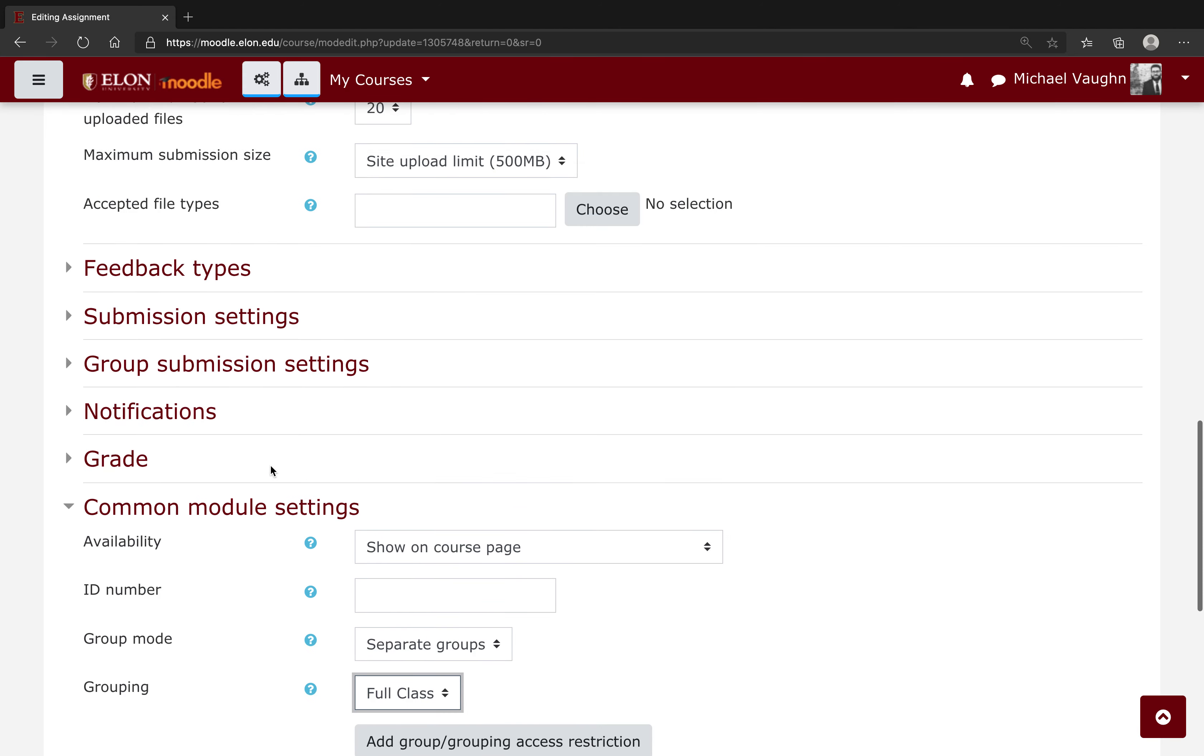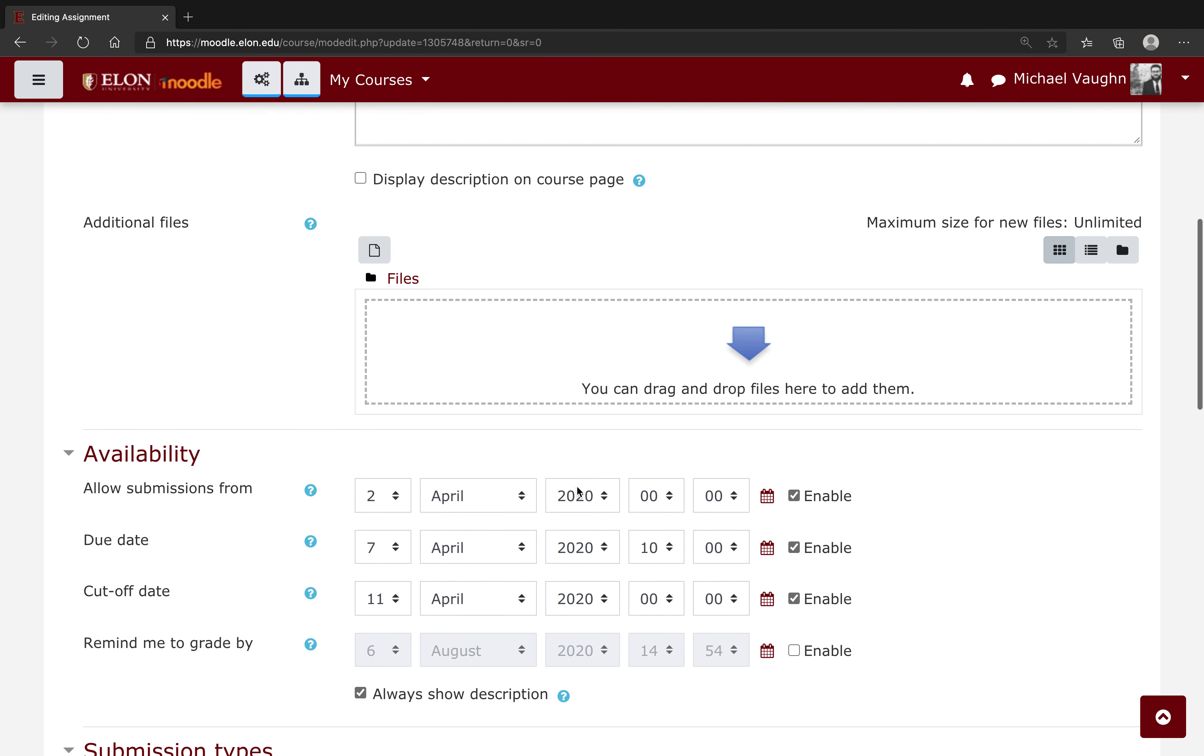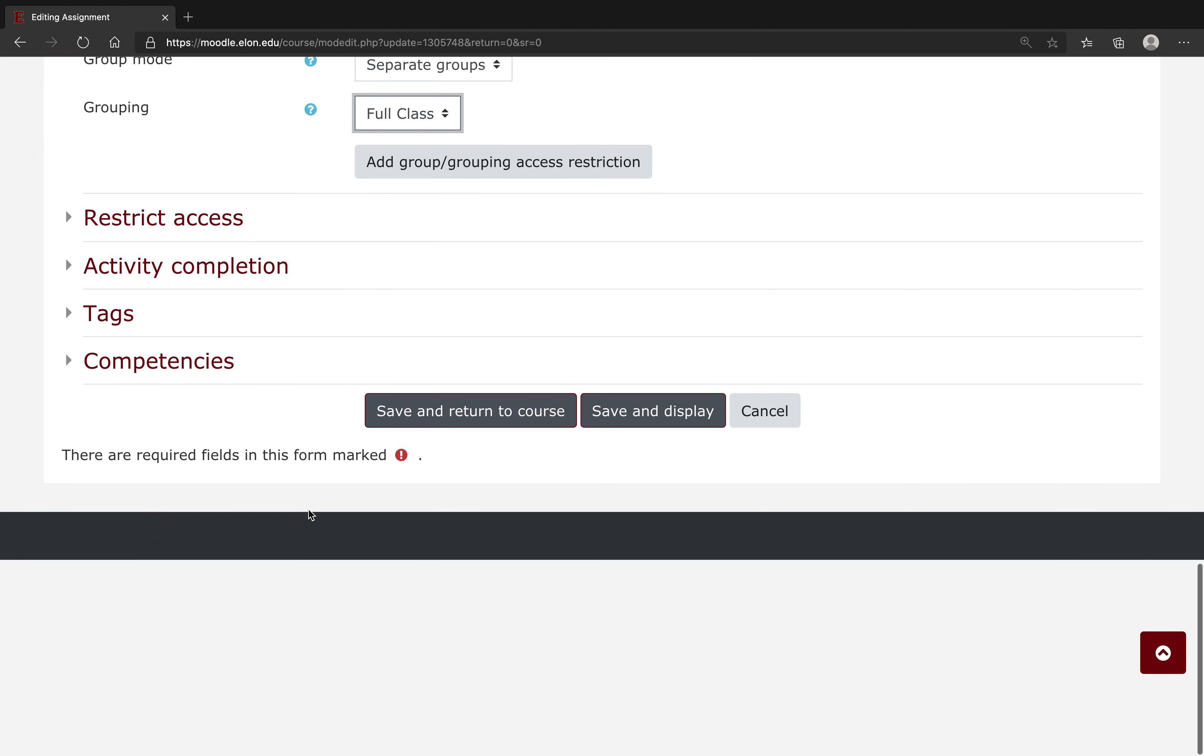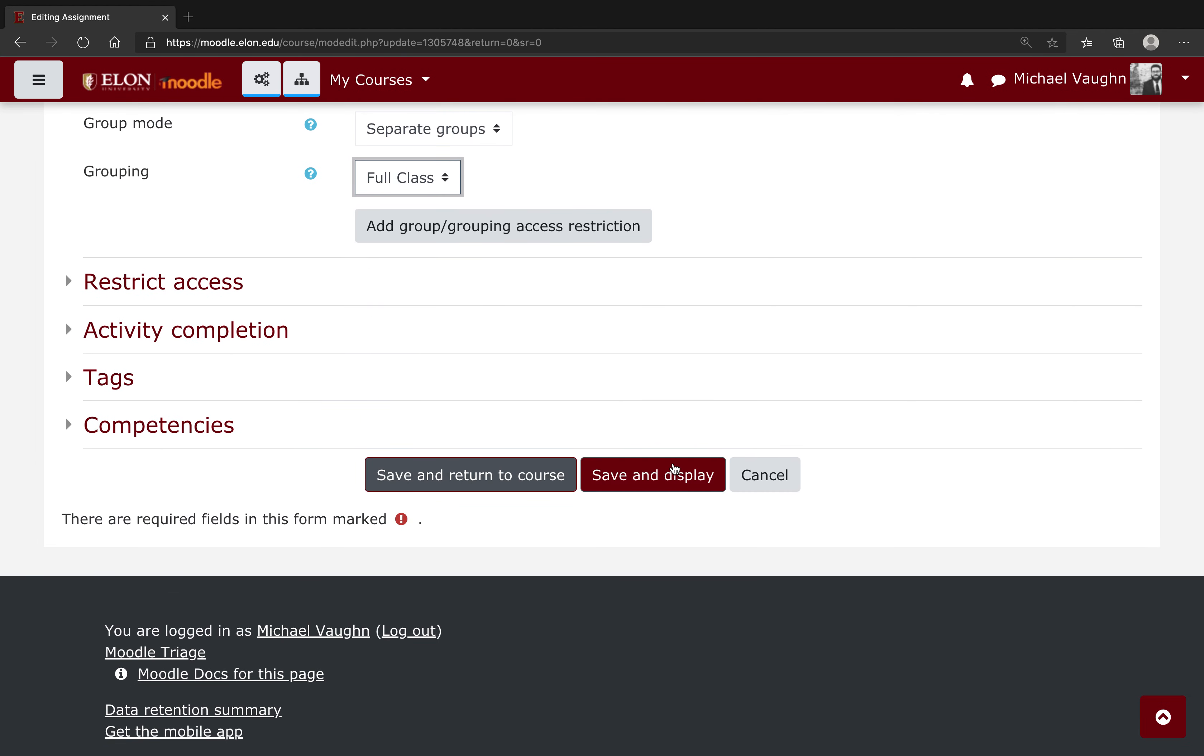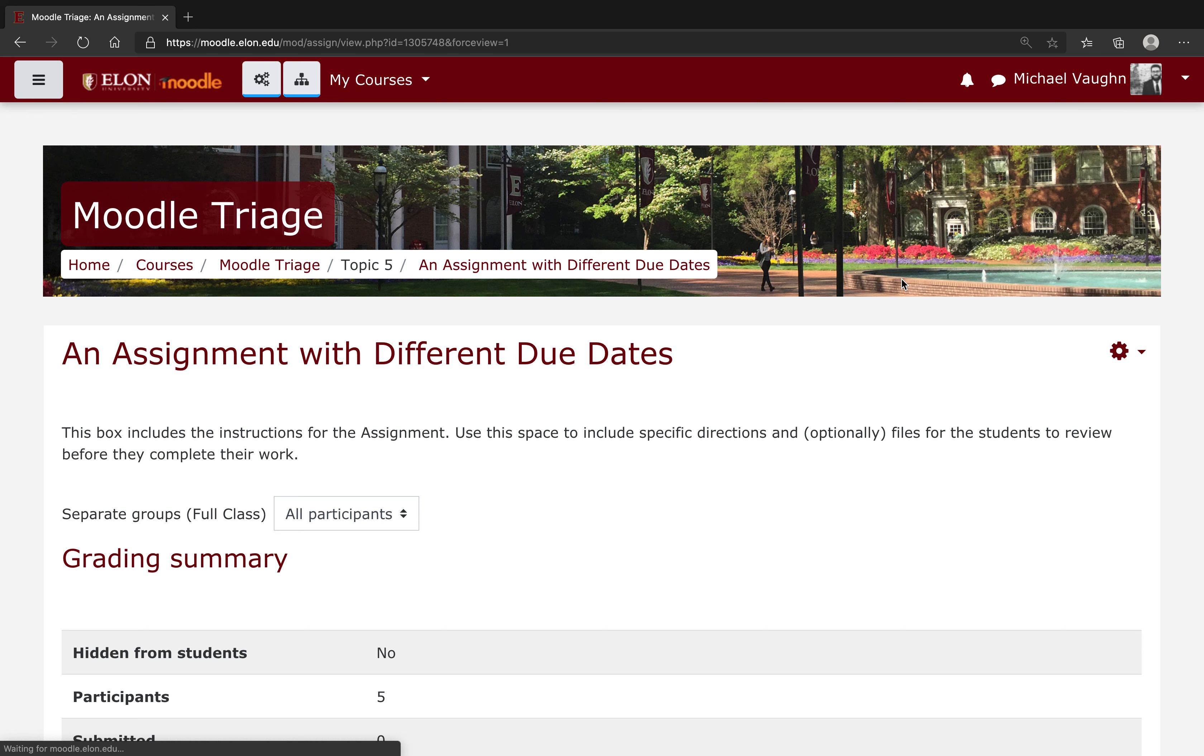Now the benefit here is that when you set the due date and the submissions from, this applies to all the students in your course now. This also will save you a step later. I'm going to go ahead and save and display this, and now the due date and time applies to all students in my course.